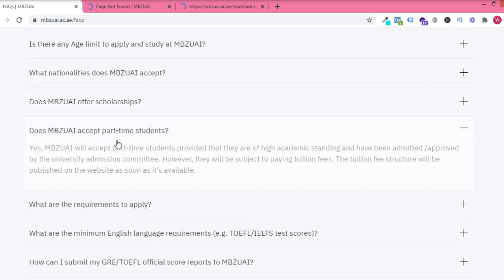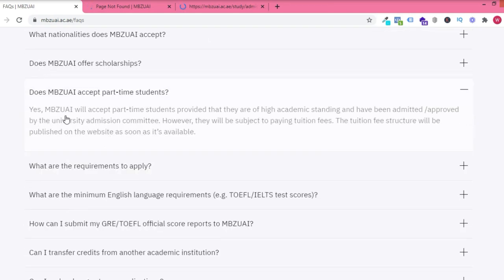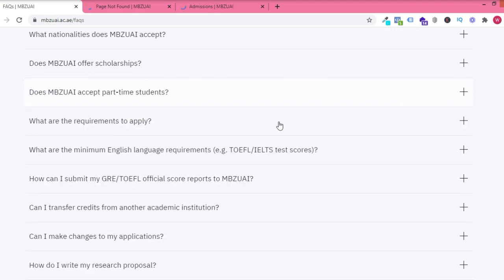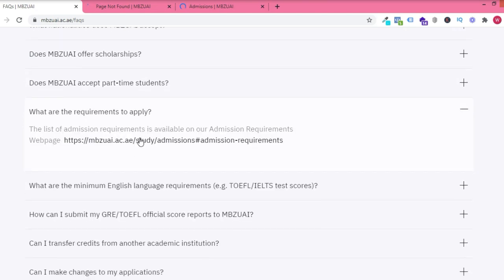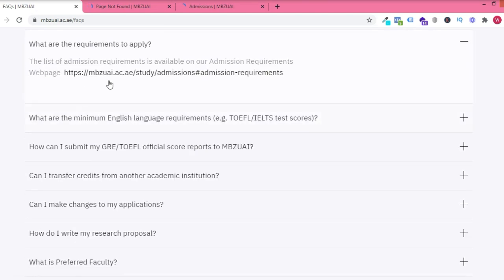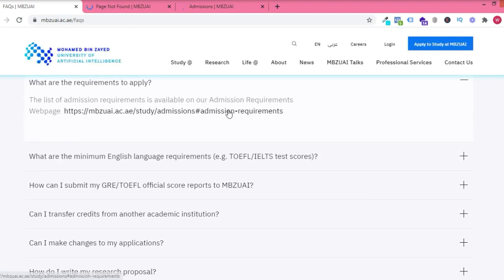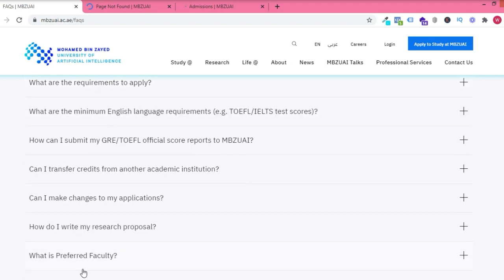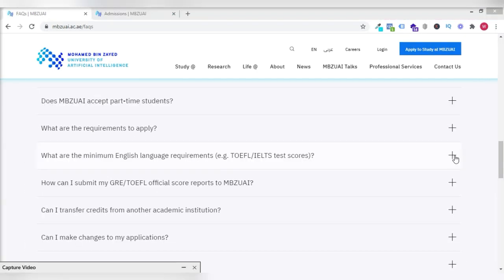For those who are applying for part-time program, they may have to pay school fees. For the requirements, the application requirements, we're going to see that later in the video.